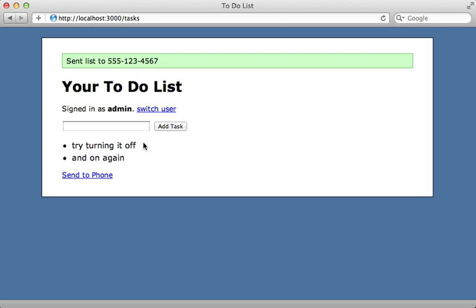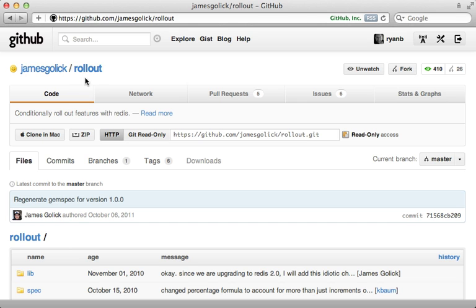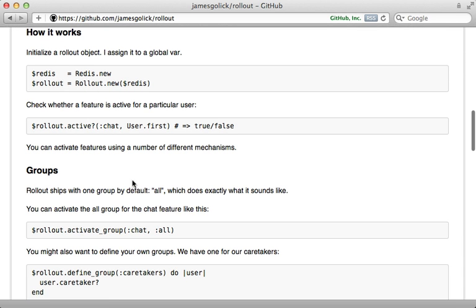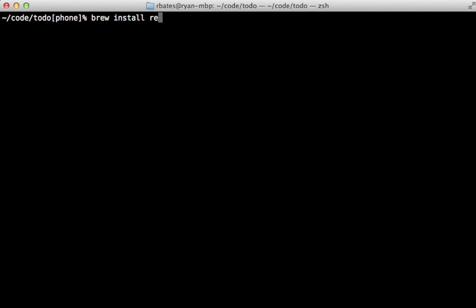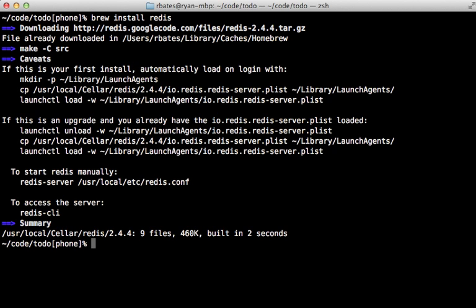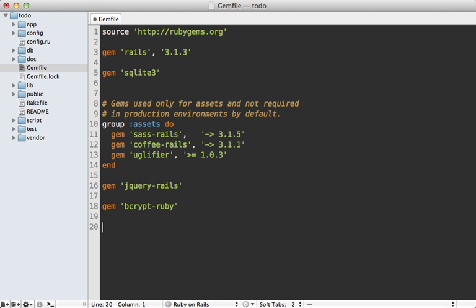There is a Ruby gem to help out with this. It is called Rollout, by James Golick, and it uses a Redis backend to manage which users are able to see which given features. Since this uses Redis, you'll need to install that first — I recommend using Homebrew if you're on a Mac: just do `brew install redis`. Next, go into the Gemfile of your application and add both the redis gem and the rollout gem, then run the bundle command to install both of those gems.